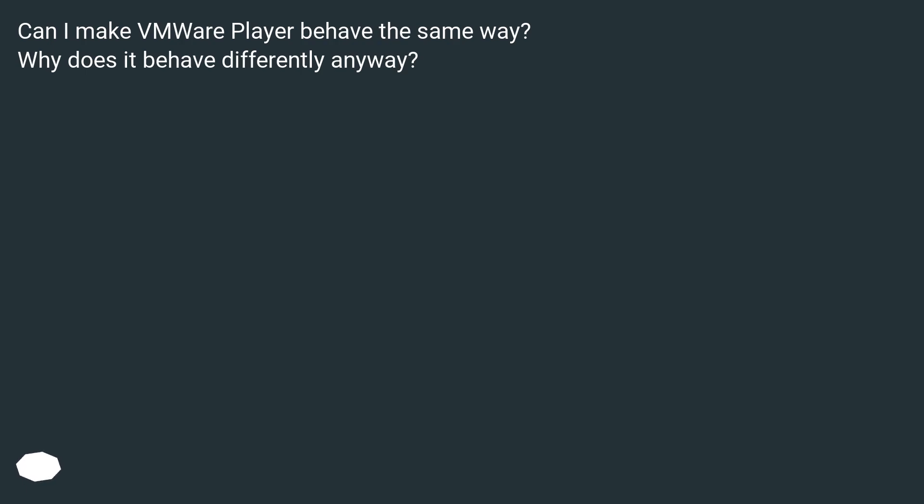Can I make VMware Player behave the same way? Why does it behave differently anyway?